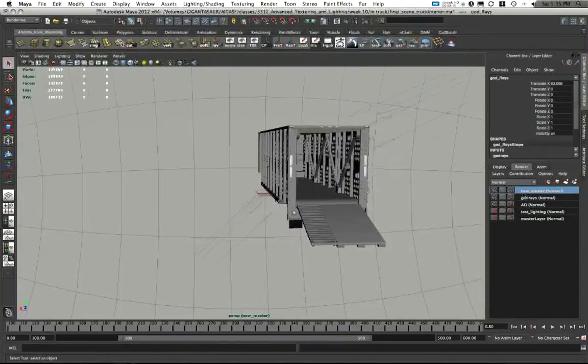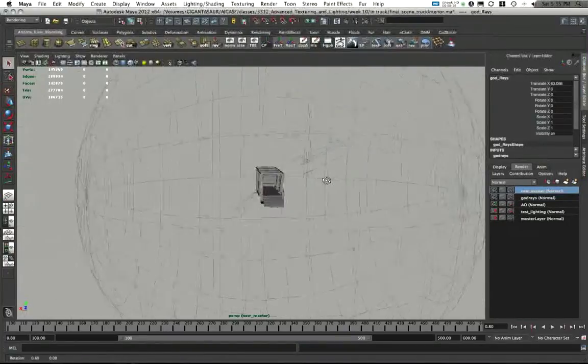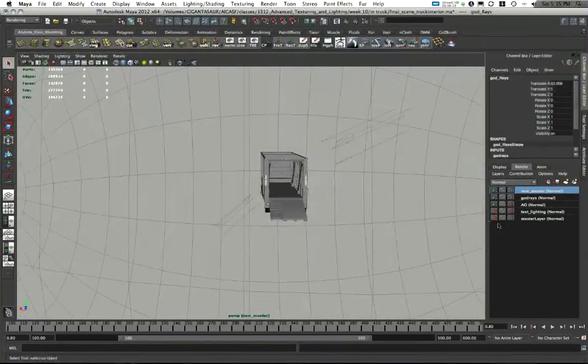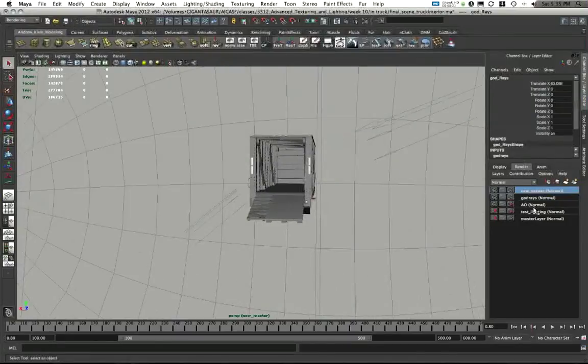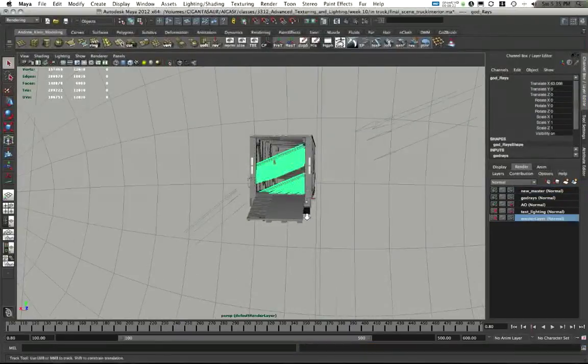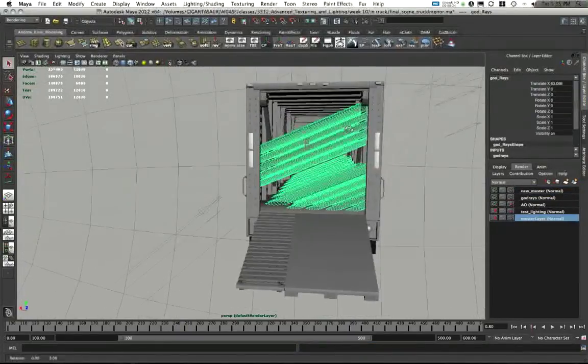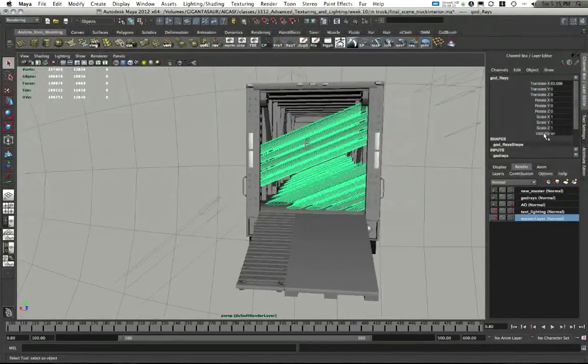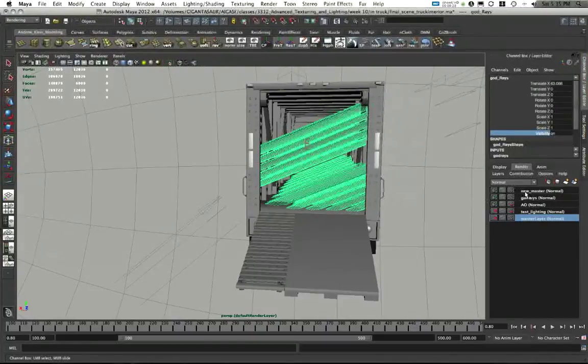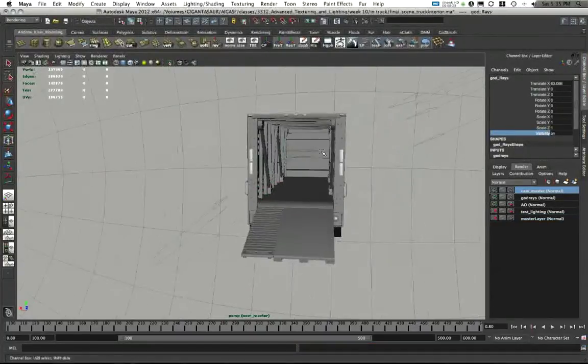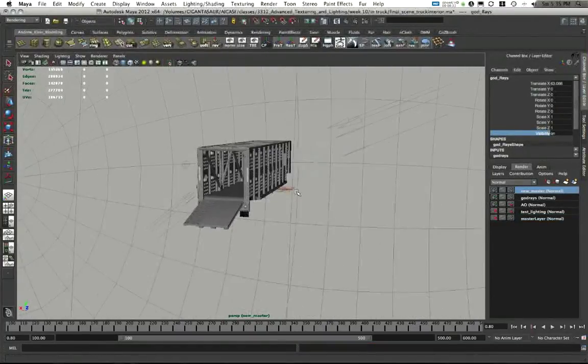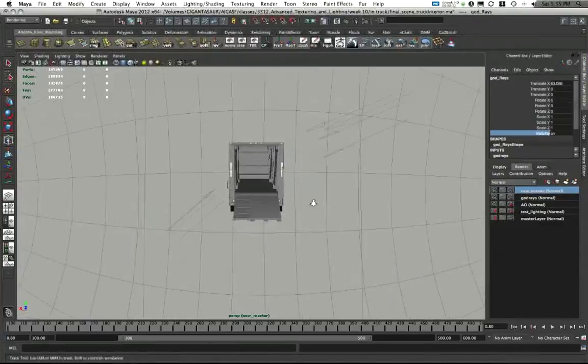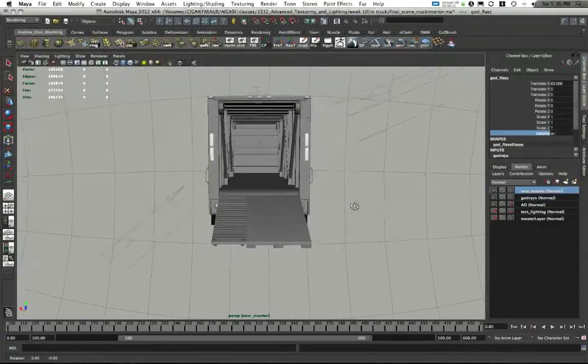A layer that I called new master. And this is an exact duplicate of the master layer with everything except the god rays. So instead of turning the visibility off on the god rays in the master layer, I just made a new master layer in this scene and didn't include the god rays in it. And I'm rendering this layer out instead of that actual master layer.